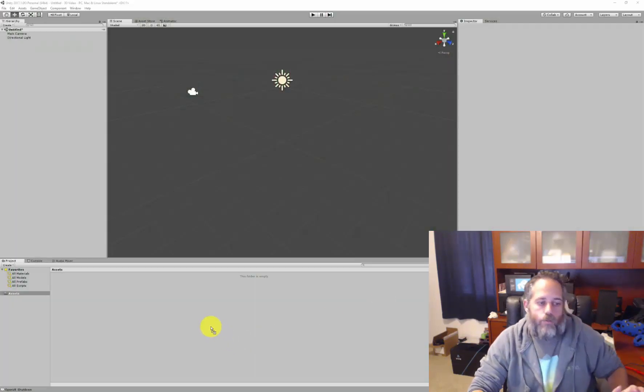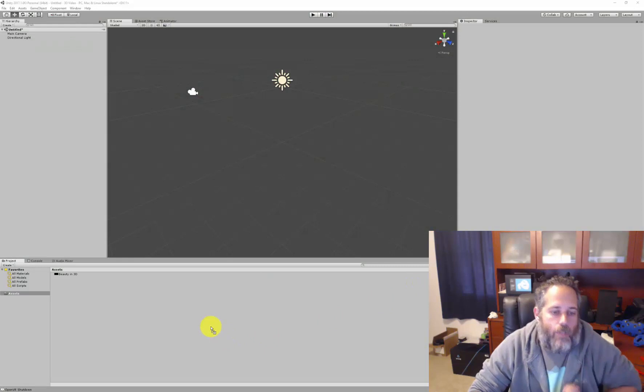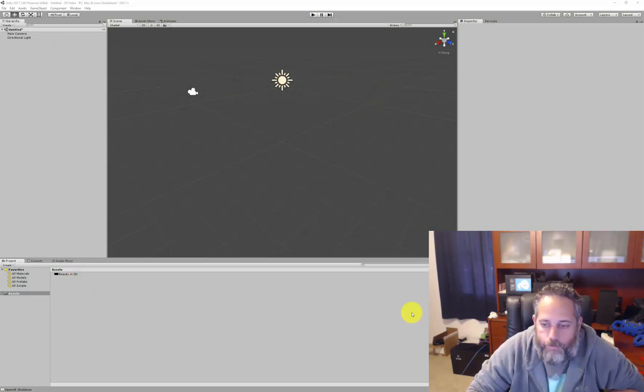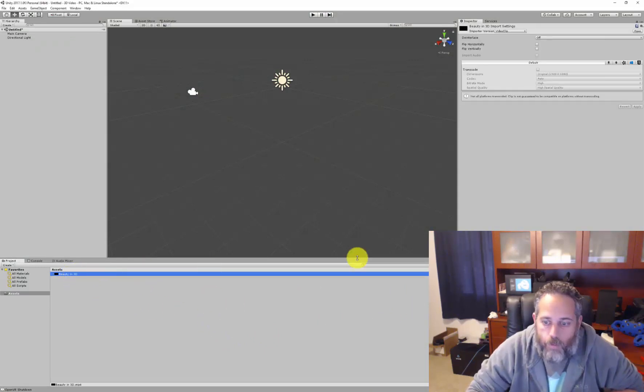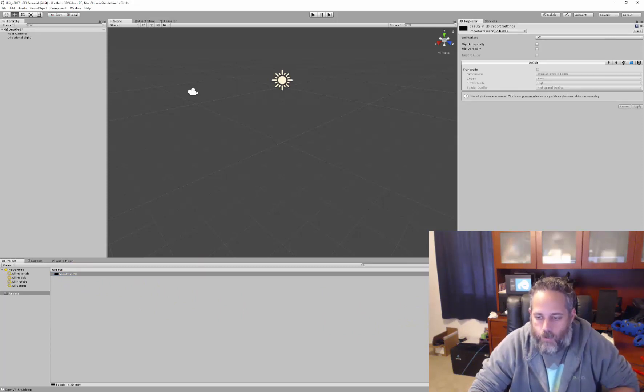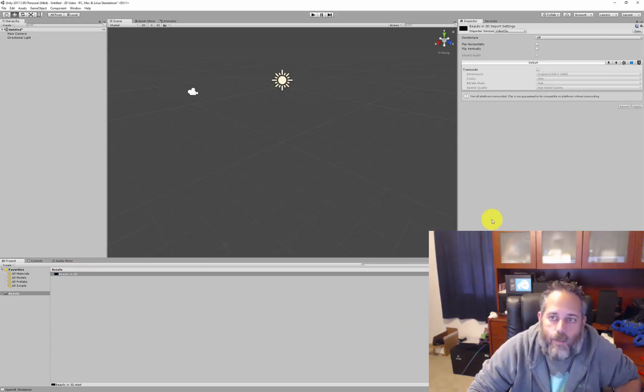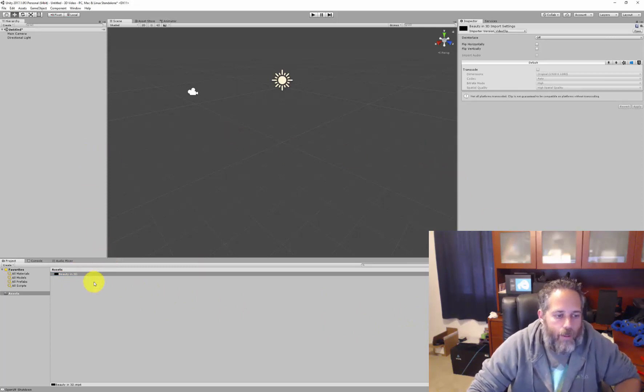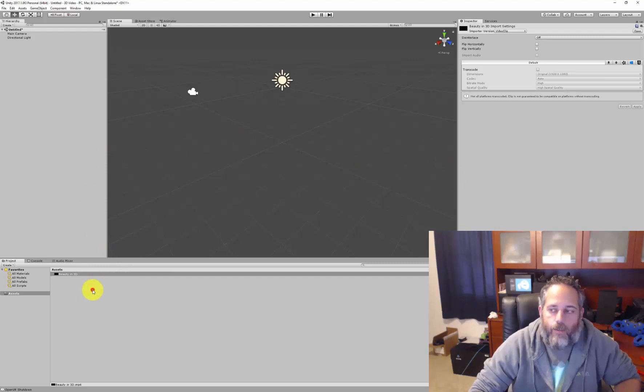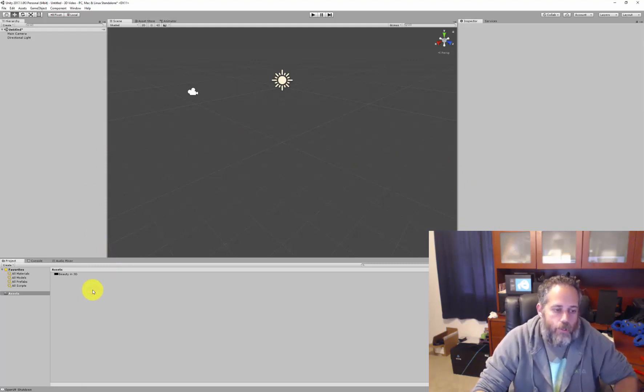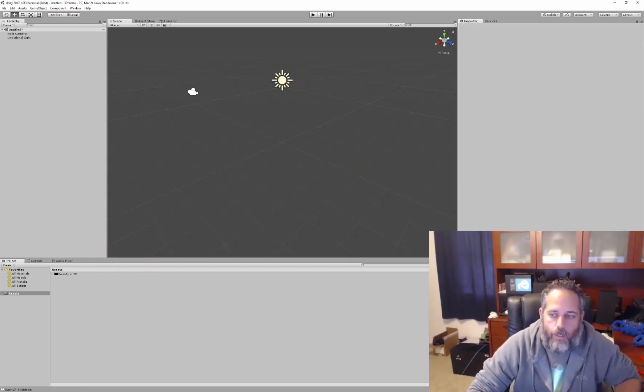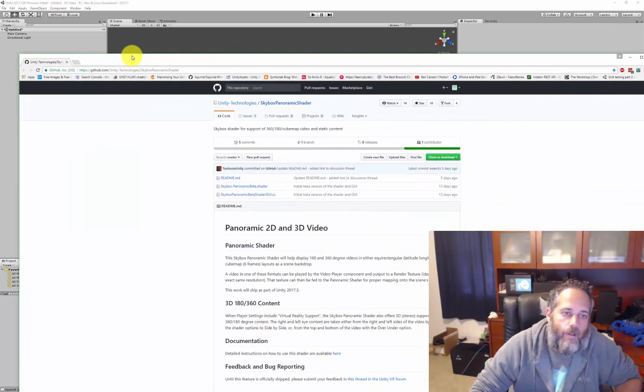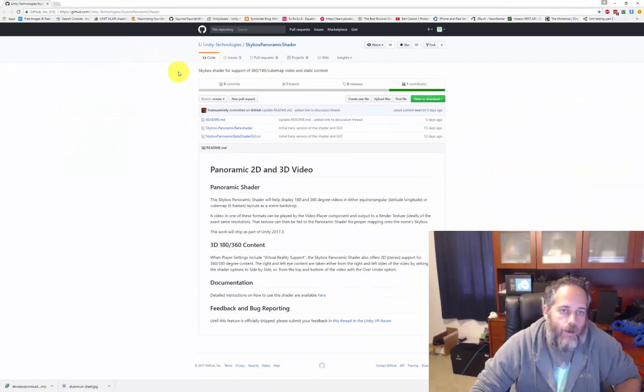I'll take my video, drop it into the project. You can see it right here. It is imported already. There's a little preview window, can't really see anything in here yet though. The next thing I need to do is grab the new shader that was just released by Unity Technologies, and that is available up on their GitHub page.